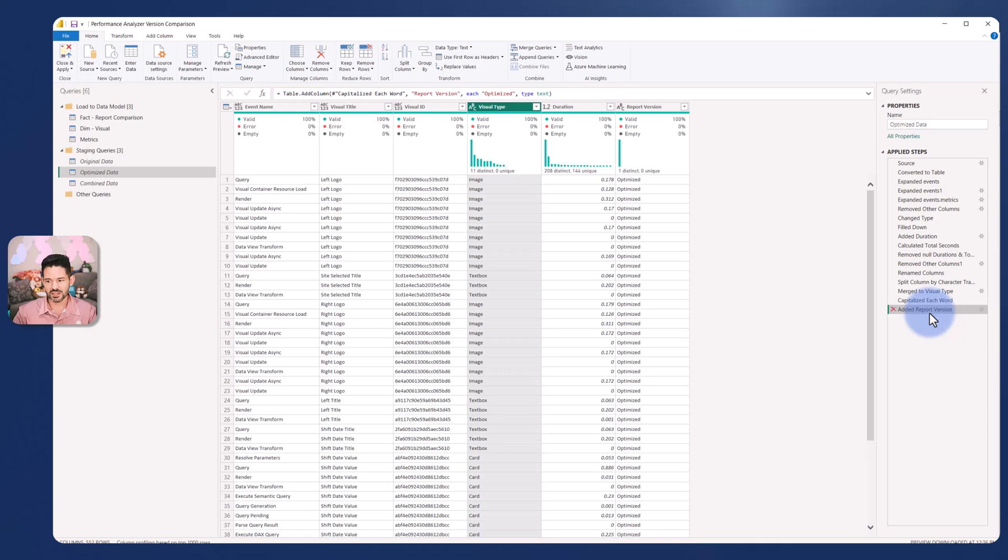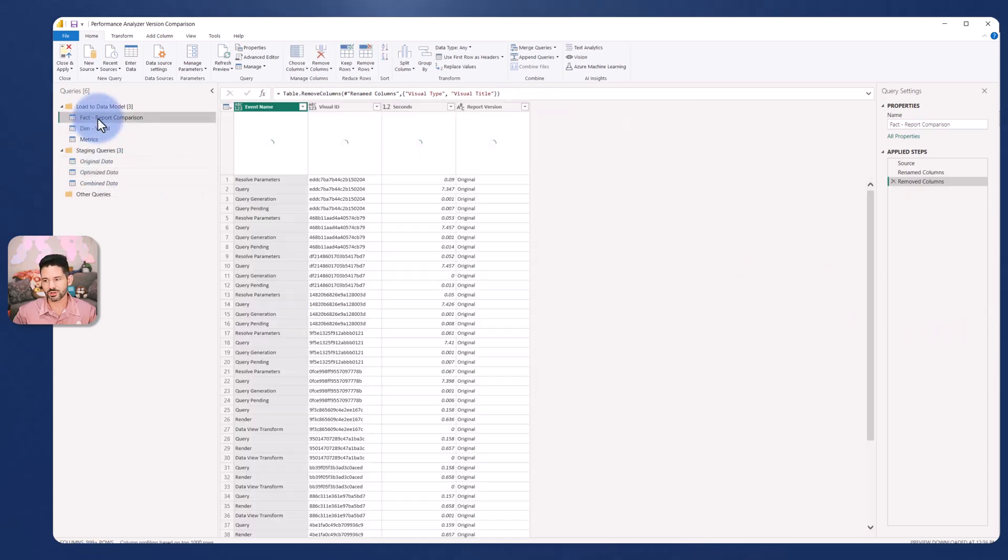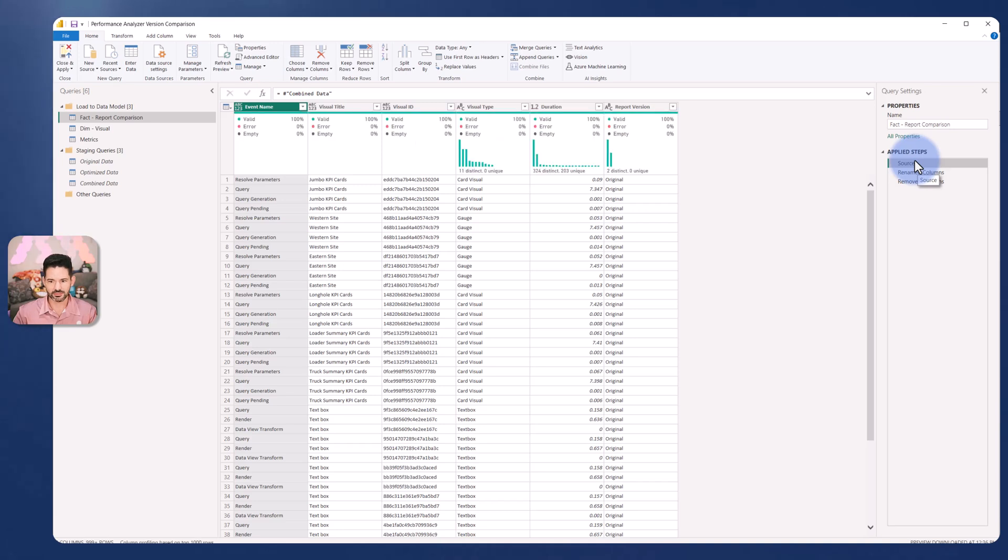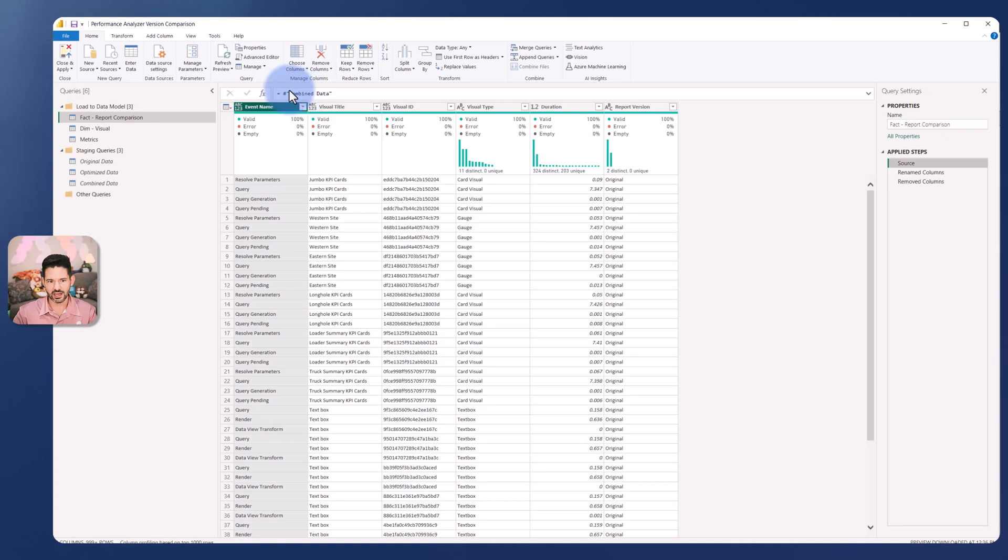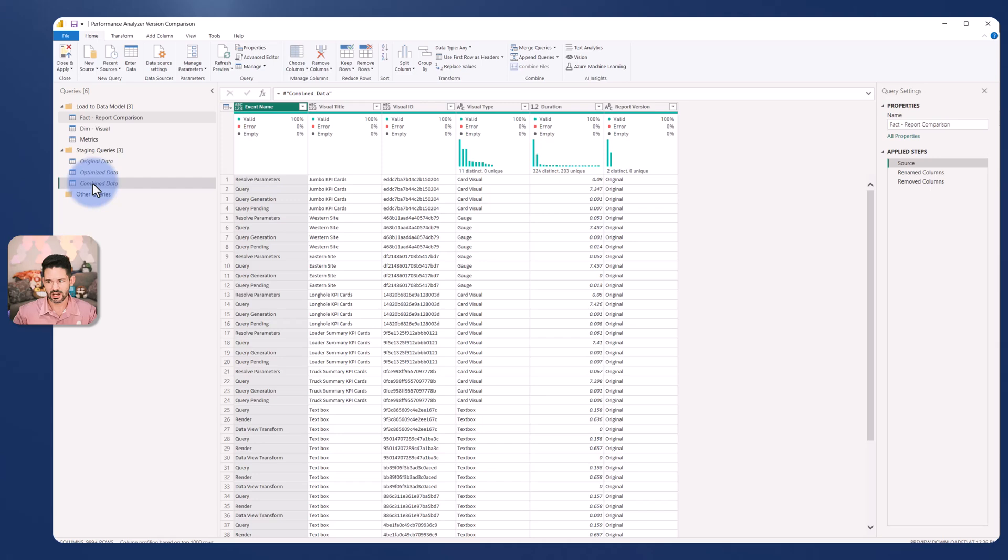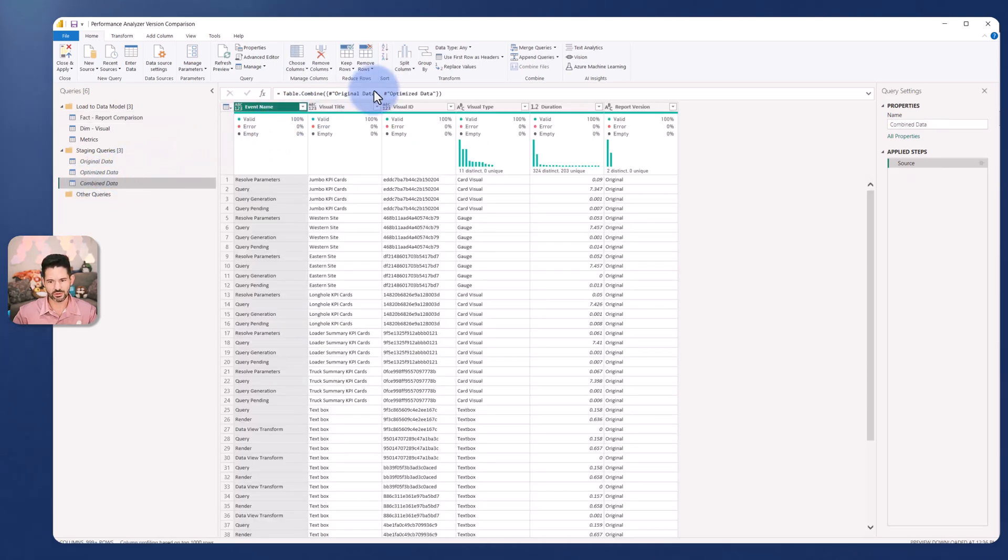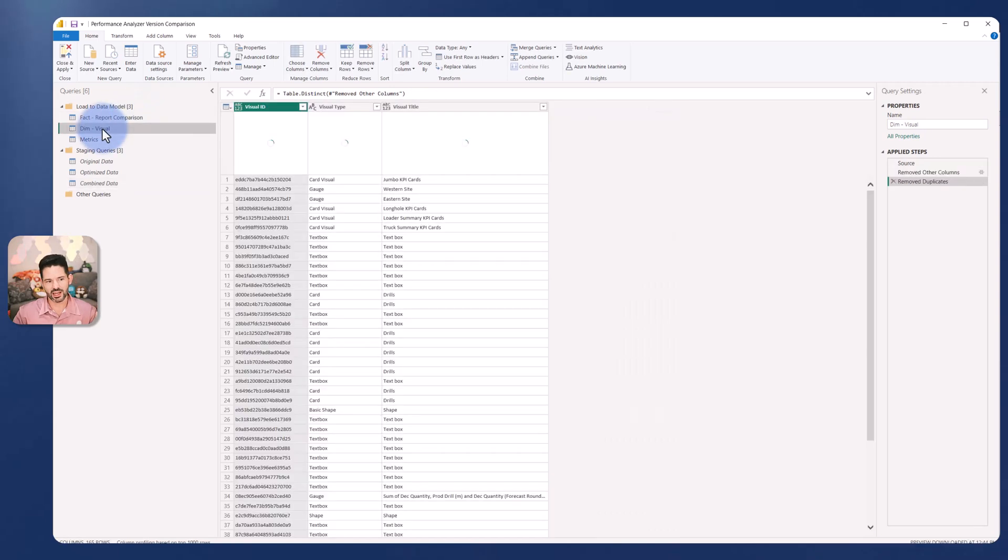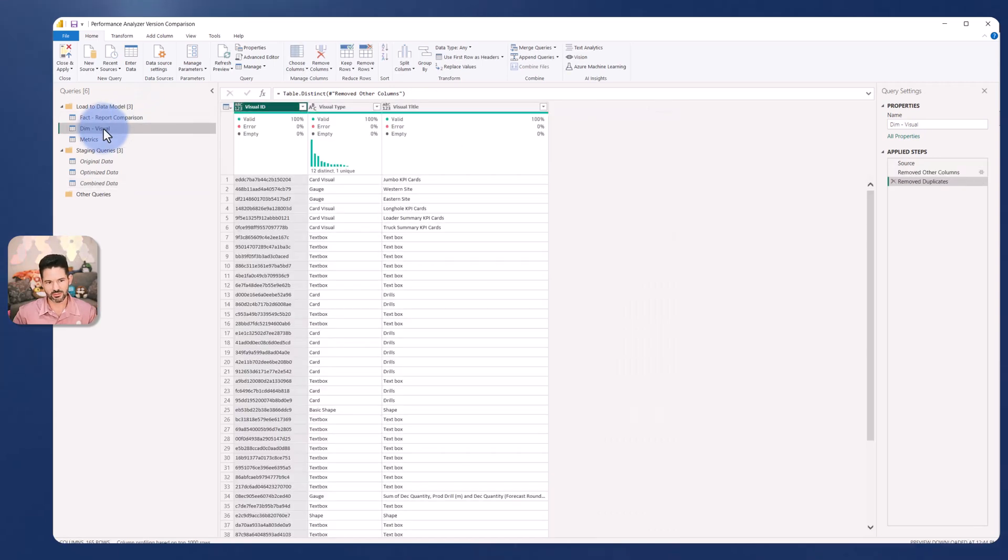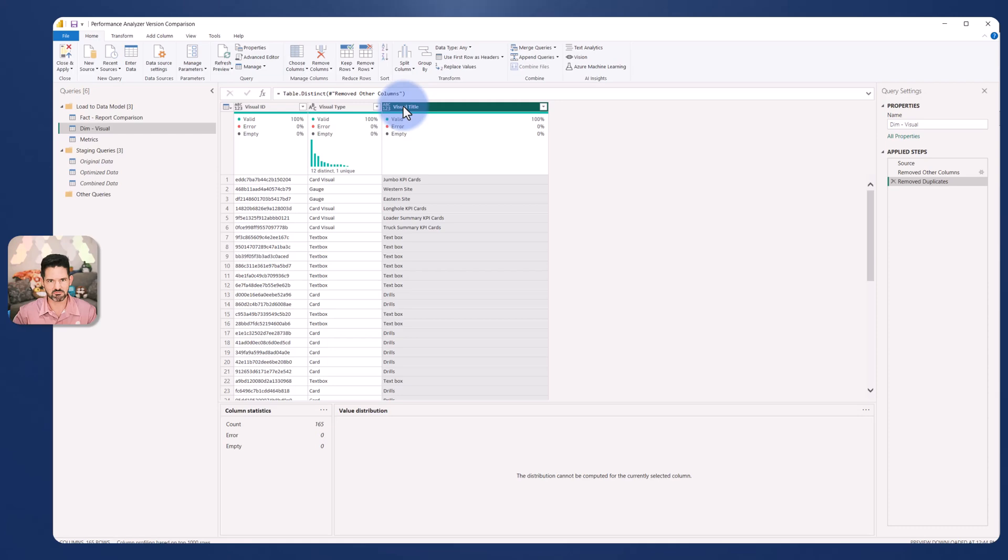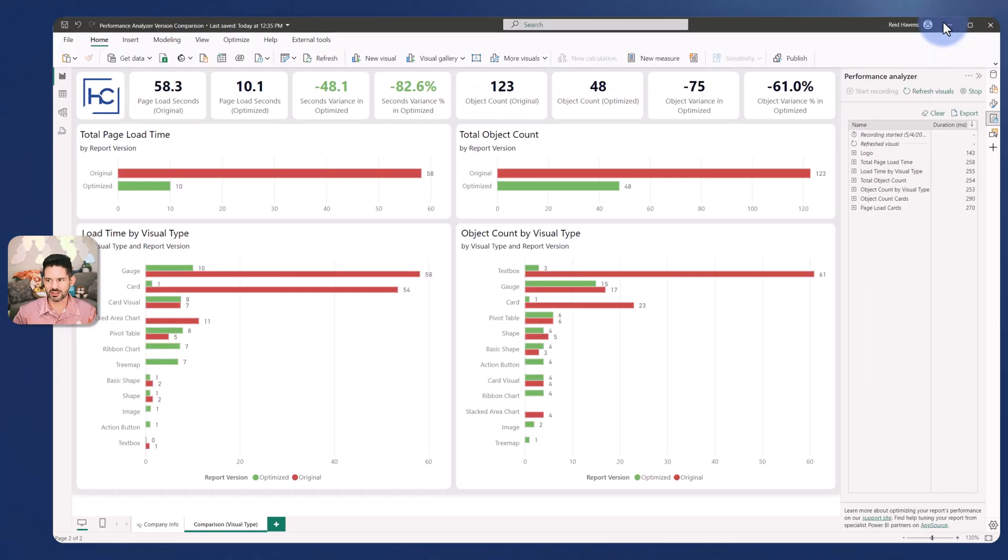That's what I did with these two, the original and optimized. My fact report comparison is unioning both of these together. That is just an append of those two. That's how I have one fact table that has both versions. Then I have a dim visual table that has the id, the type and the visual title in it just to put it into a bit of a star schema design.